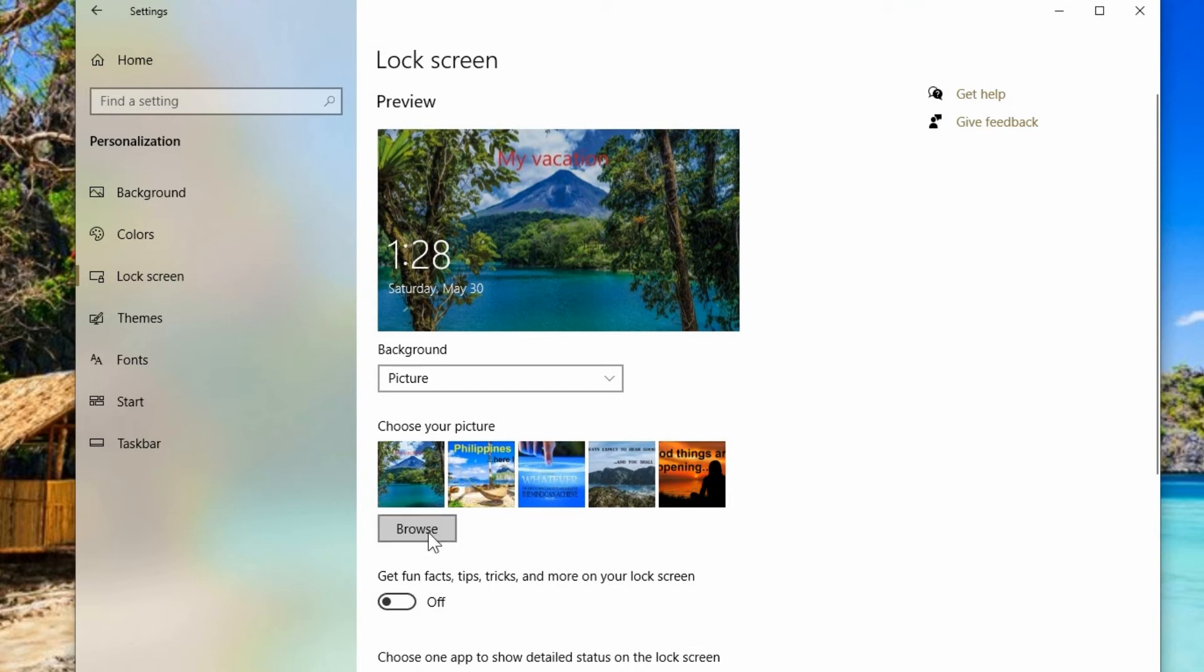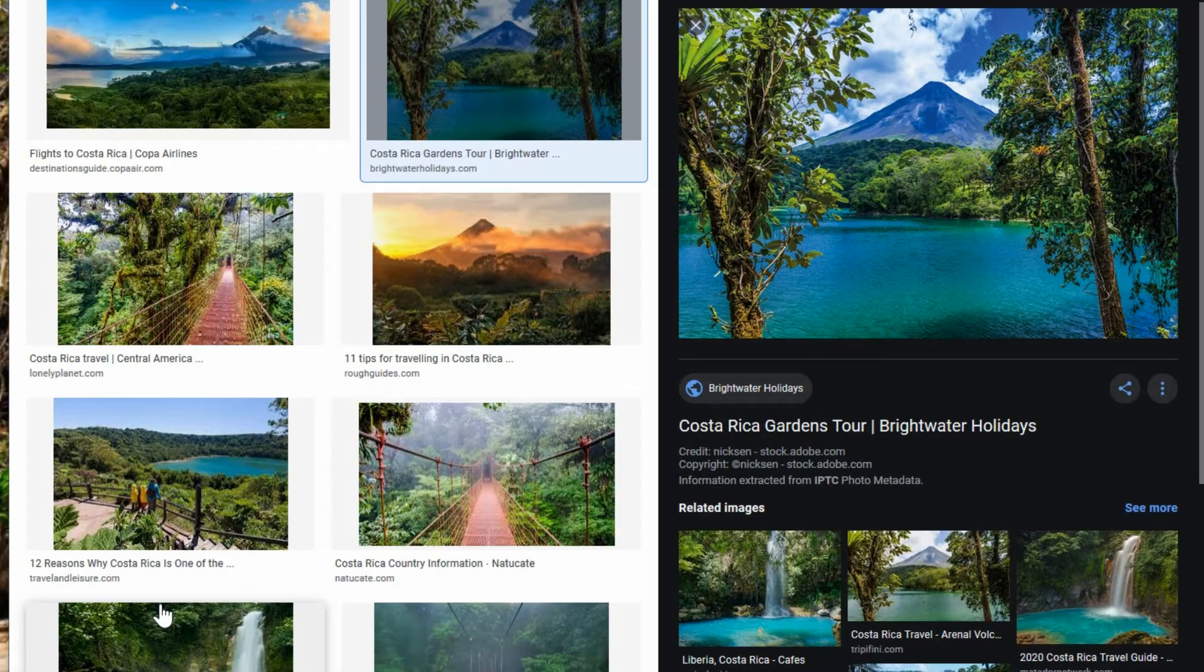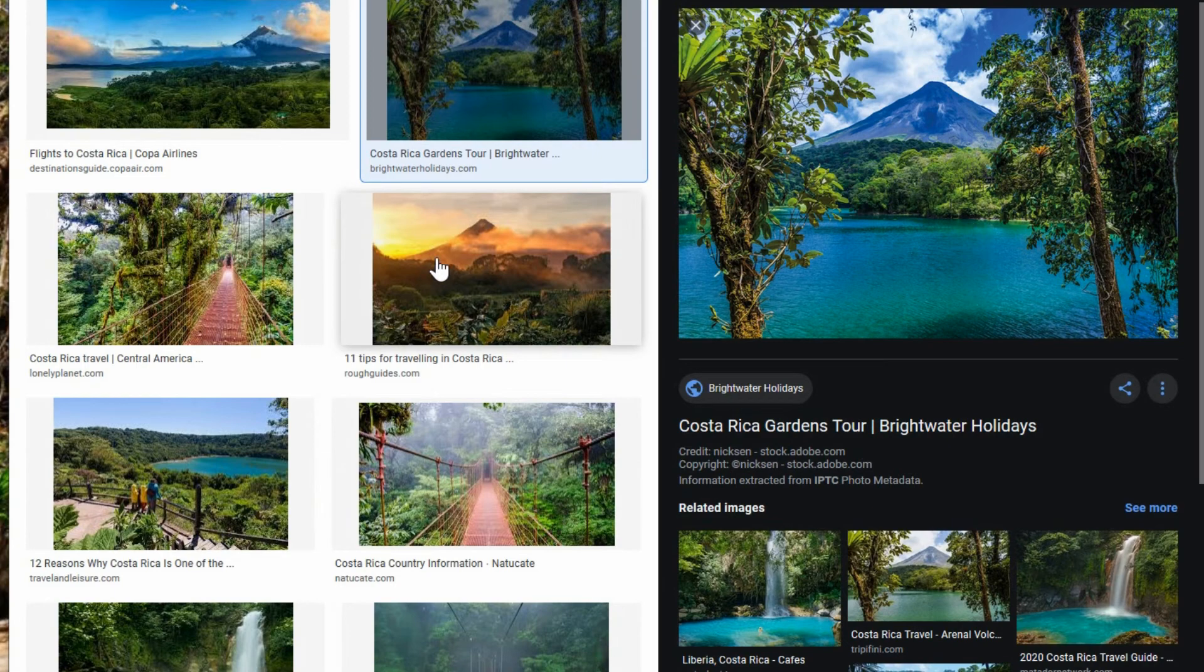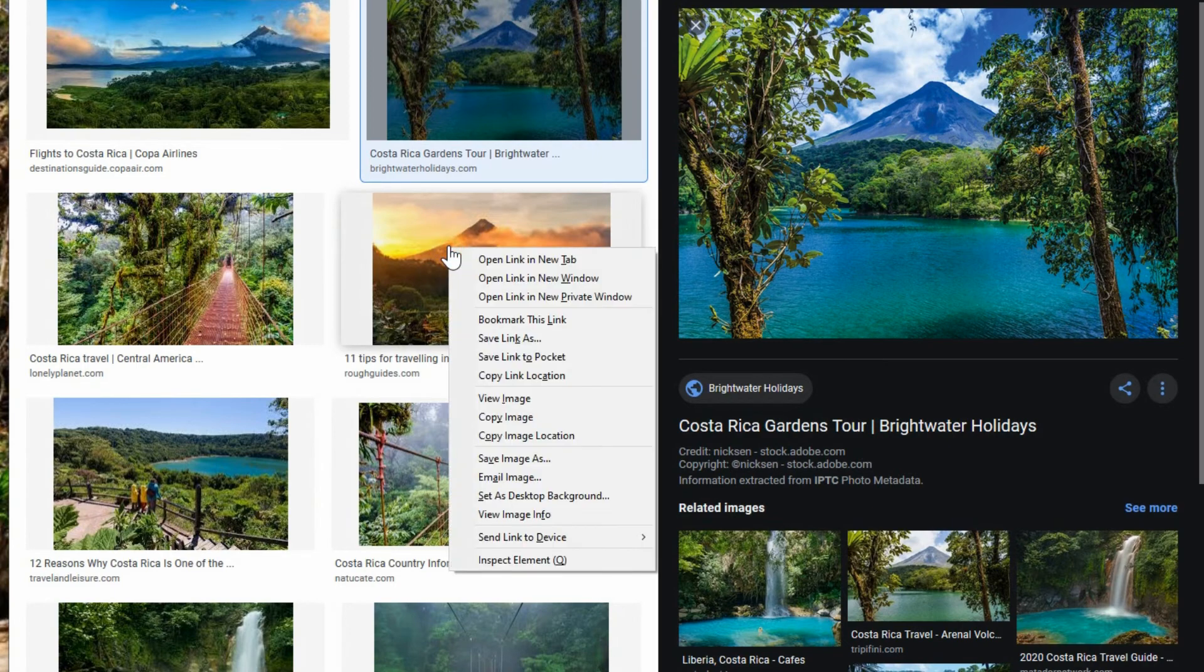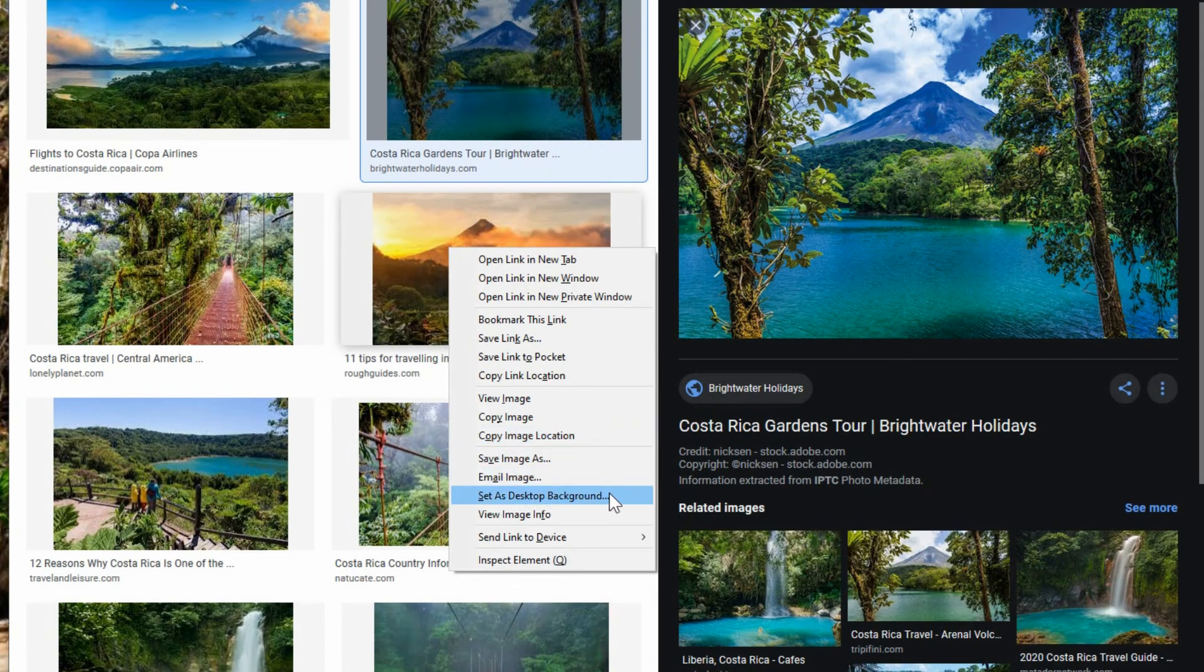Or browse and pick something else completely different from your computer. For a quick tip, when you're browsing photos and you see something you like, you could right-click on any one of these and go to set as desktop background.